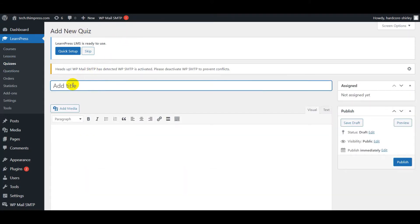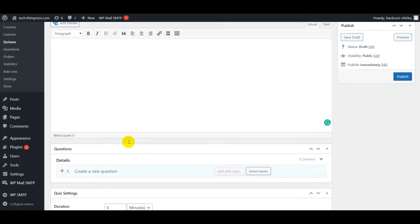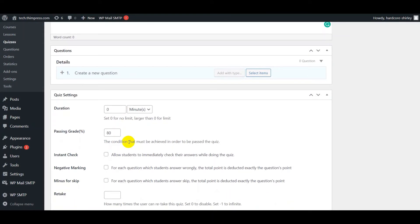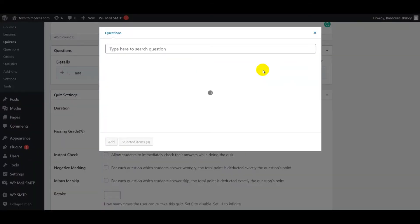You can add the title here, click to add image or video here, and write the description here. Let's scroll down to the question part to add questions into the quiz. Type question name to create a new question or select items which are already created.